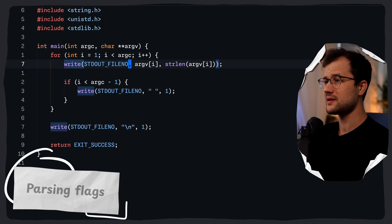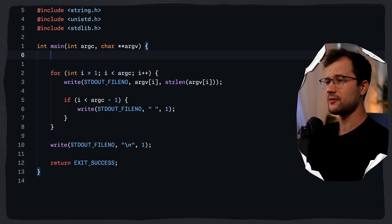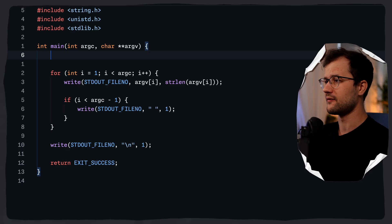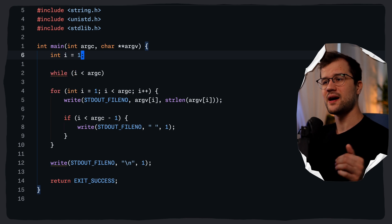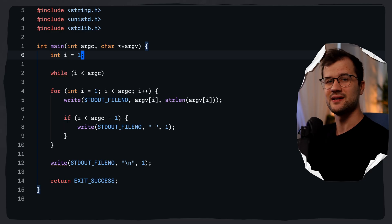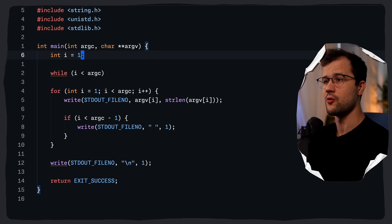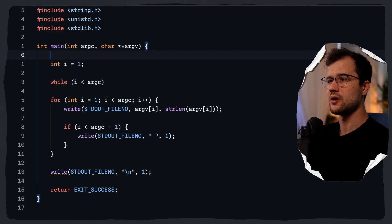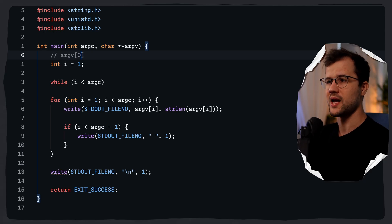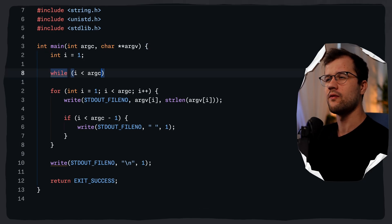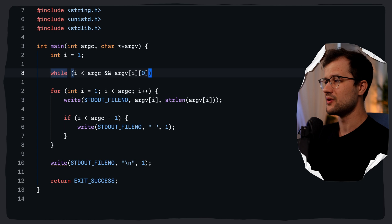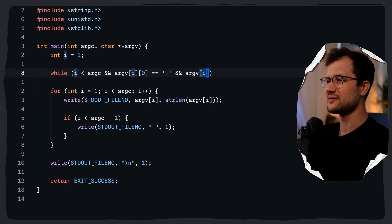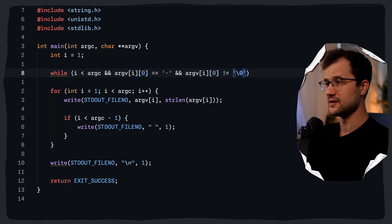Let's first focus on processing the flags of our program. What we will have to do before we do anything is parse the command line flags. These options always start with a dash. We can use a while loop with i less than argc, defining i up here because we are going to use it later after parsing command line arguments. We clearly start at 1 because argv[0] is just the program name, and we want to skip it. We iterate over all the other arguments and check if argv[i][0] is equal to a dash, and also that argv[i][0] is not equal to the null terminator.